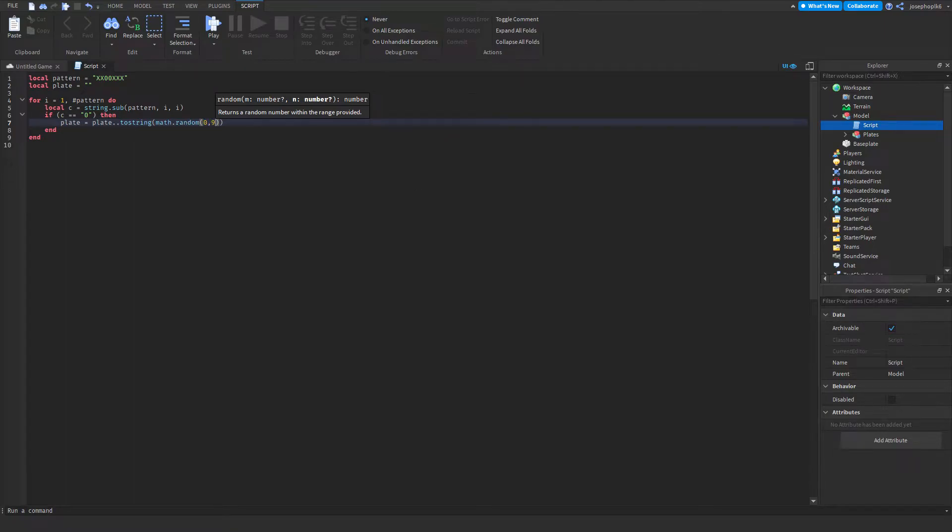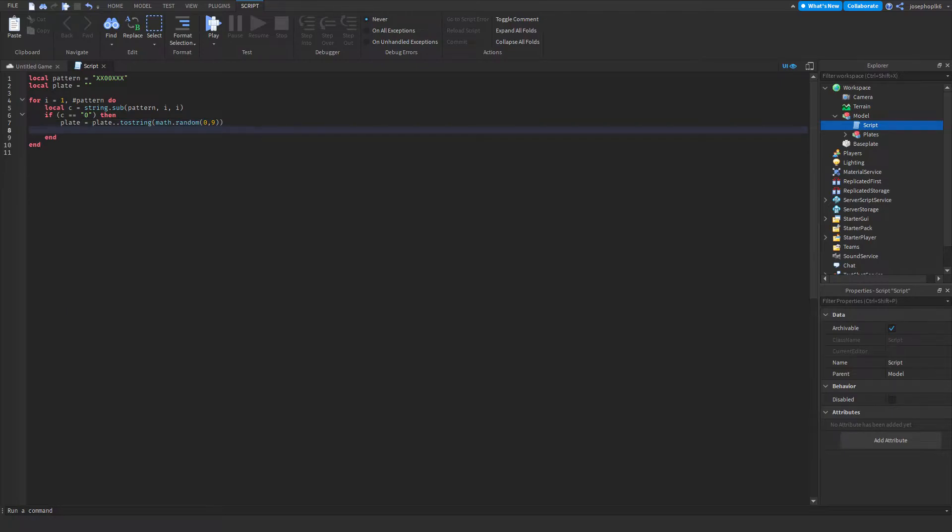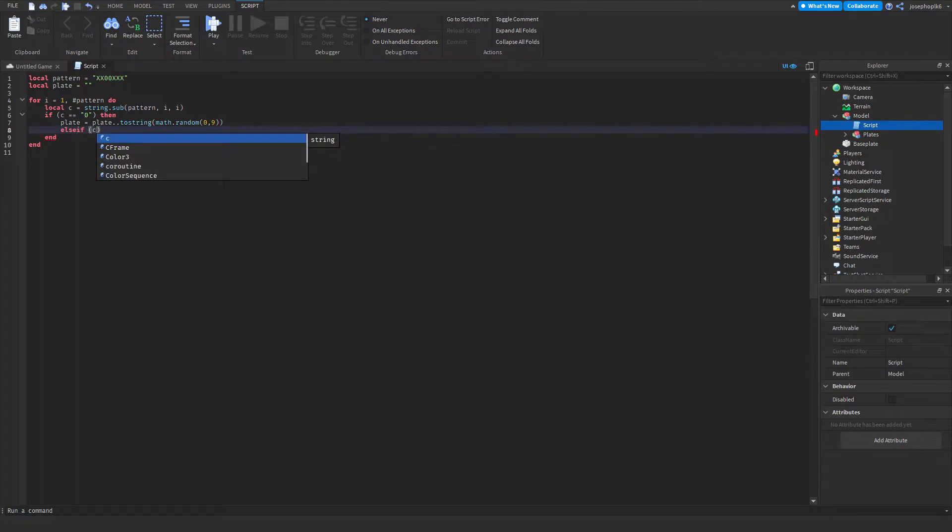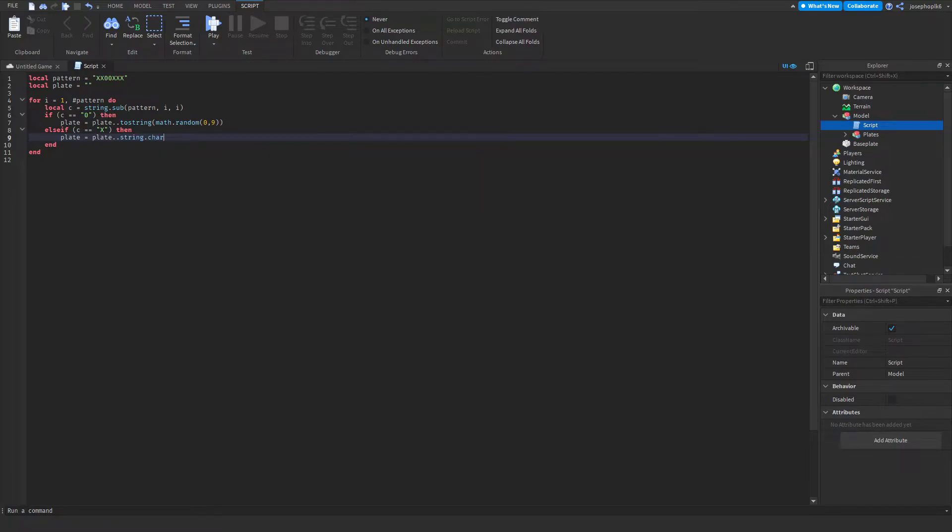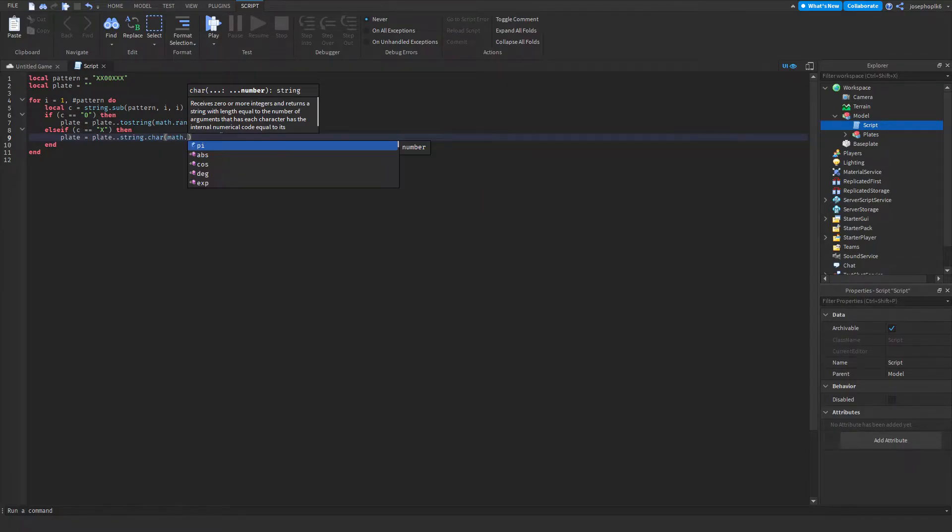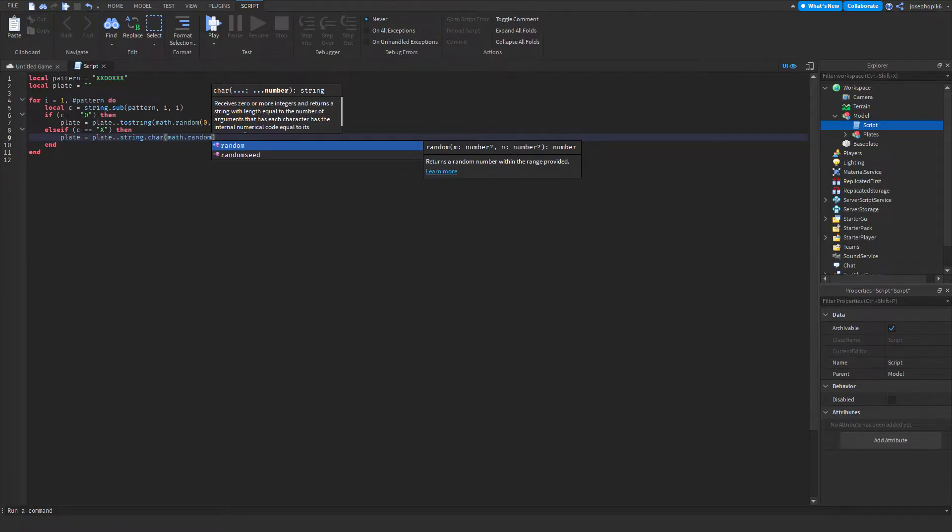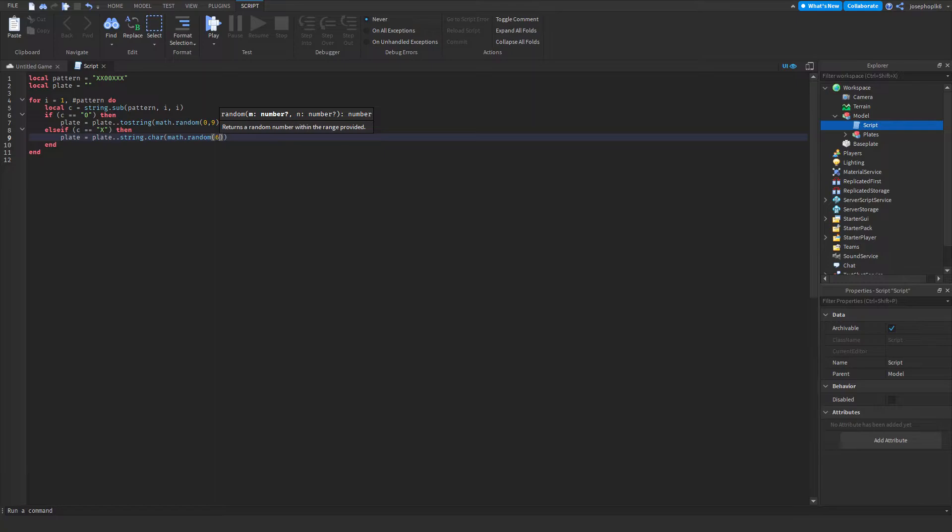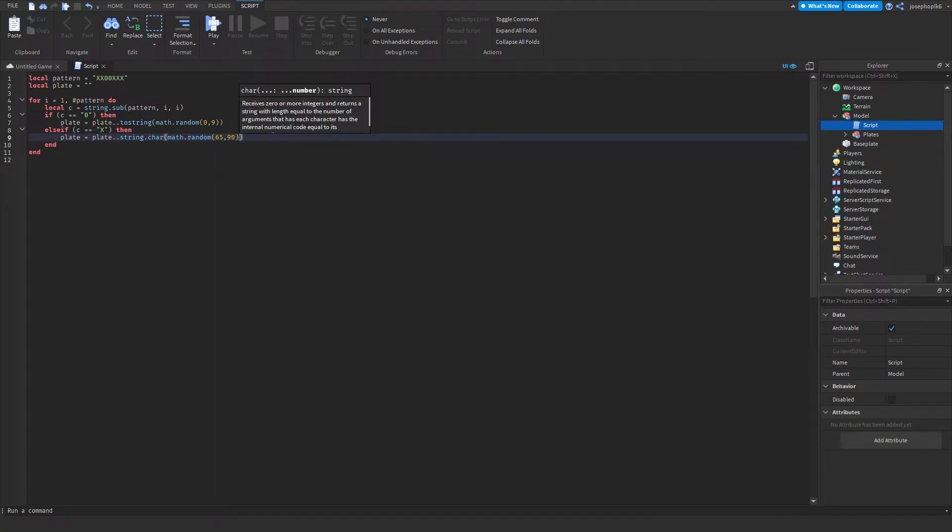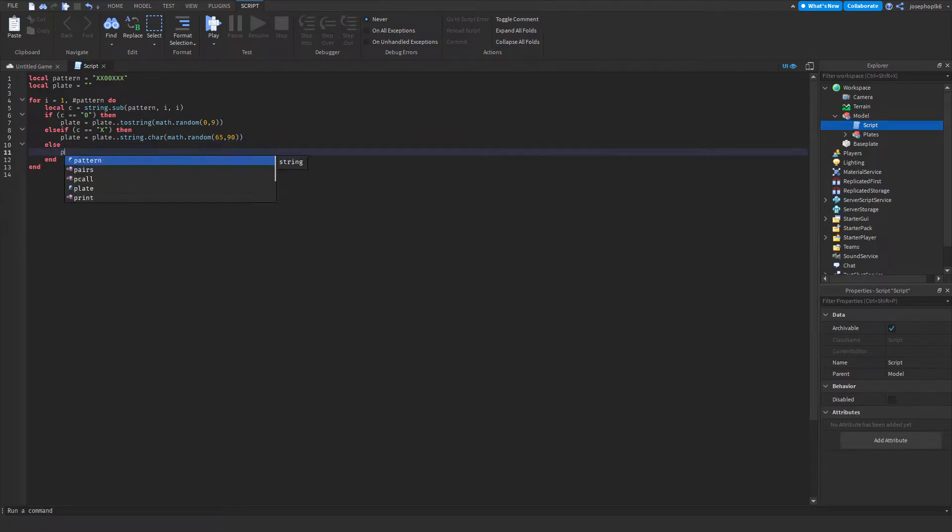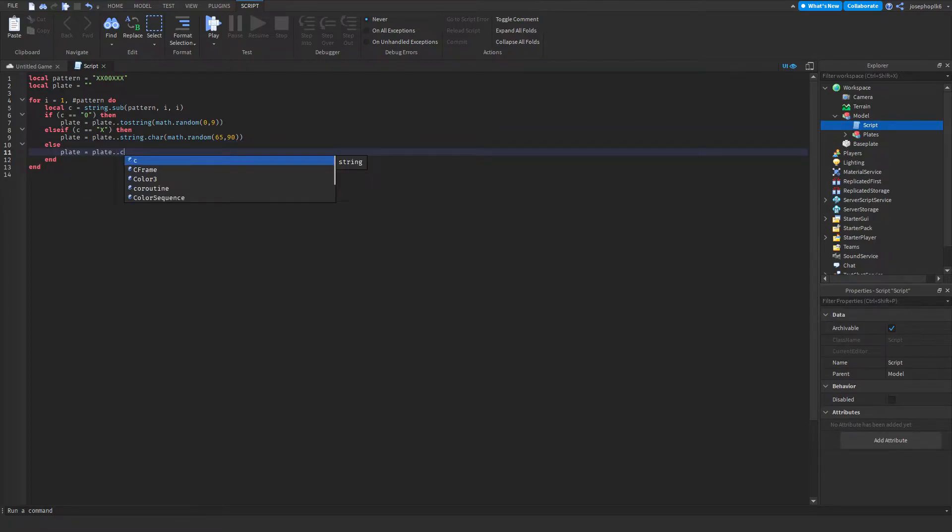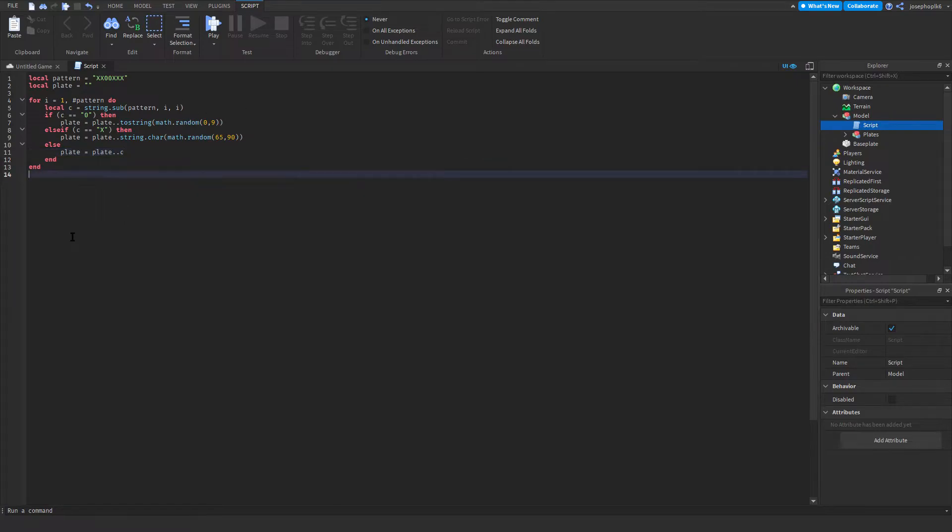This goes from zero to nine as we can see. Else, else if c equals equals x, then plate equals plate dot dot string dot char dot math dot random 65 to 90. Then else is plate equals plate dot dot, and then end. That's that section of the script.